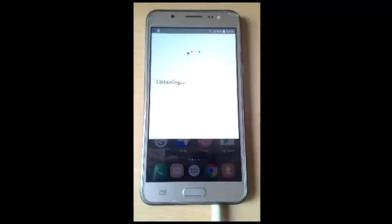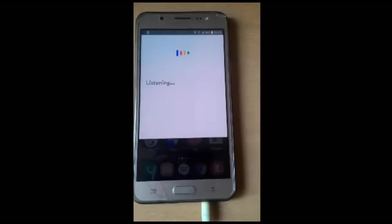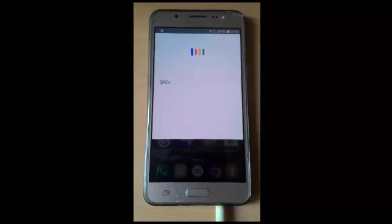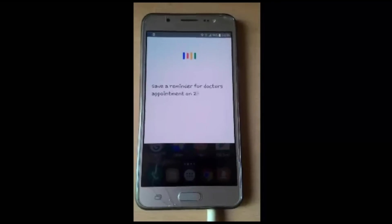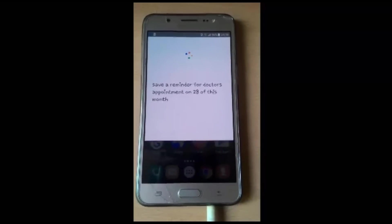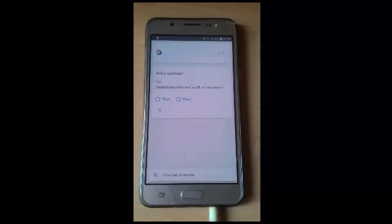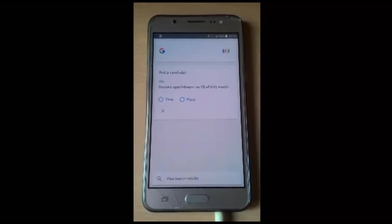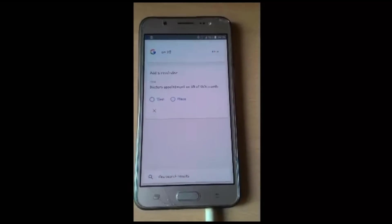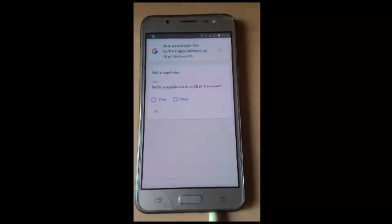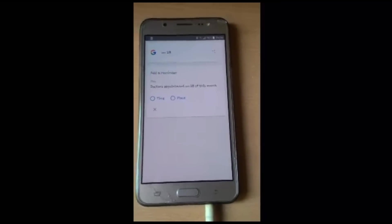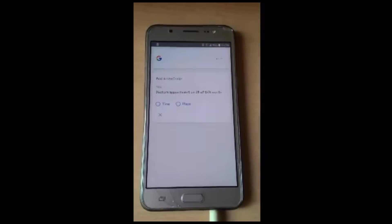You can also save reminders using Google Assistant. OK Google, save a reminder for doctor's appointment on the 20th of this month.